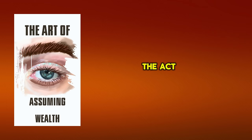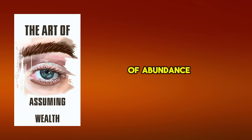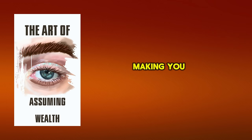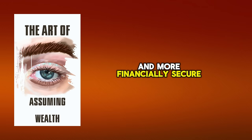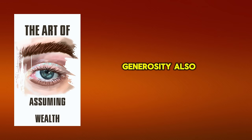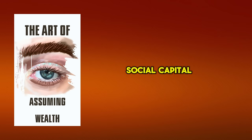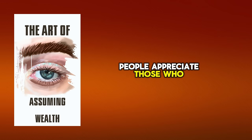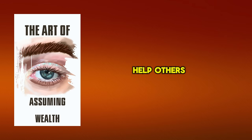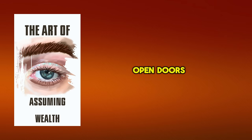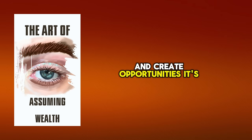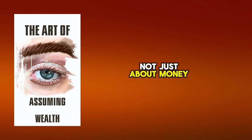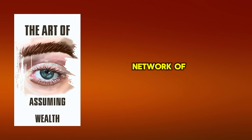The act of giving can create a mentality of abundance, making you feel richer and more financially secure. Generosity also boosts your social capital. People appreciate those who help others, and that goodwill can open doors and create opportunities. It's not just about money, it's about creating a network of mutual support and respect.